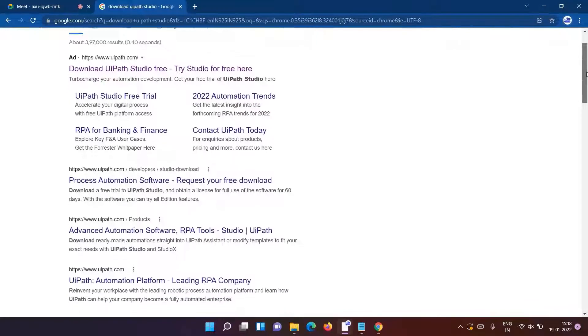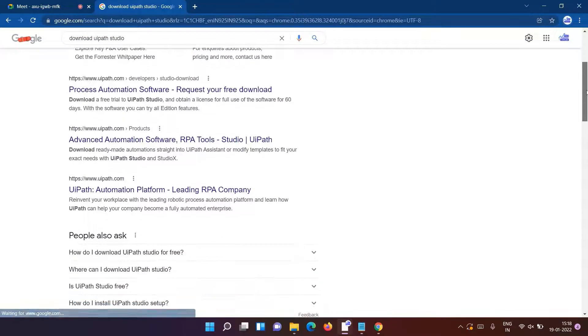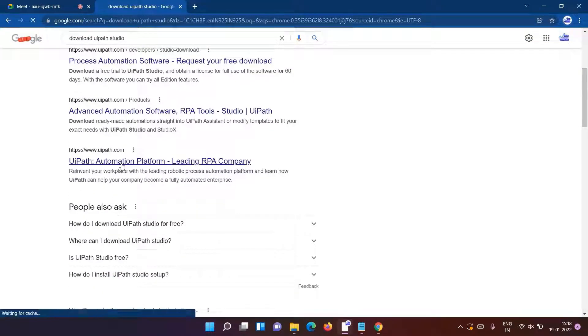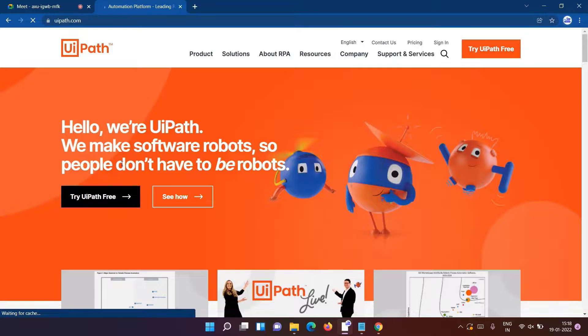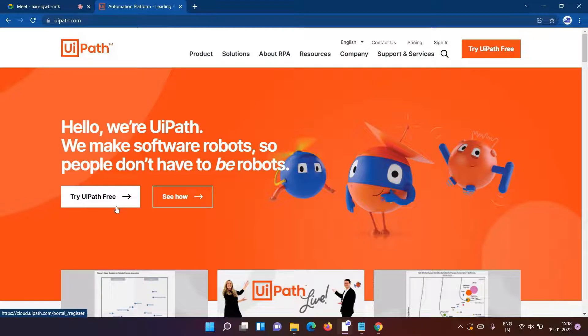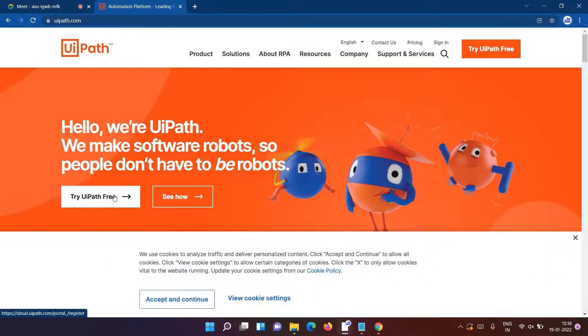Specifically go for the website UiPath.com and click on it. This is the official page, the welcome page. Here we'll see how to get the file to download, so click on 'try UiPath for free'.